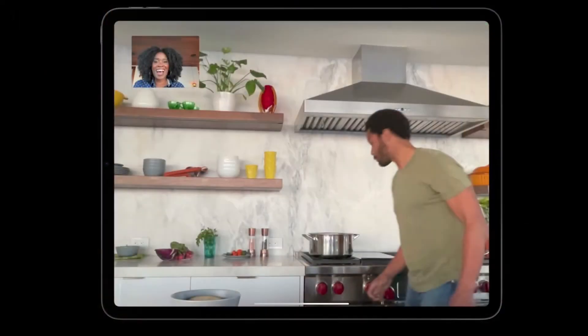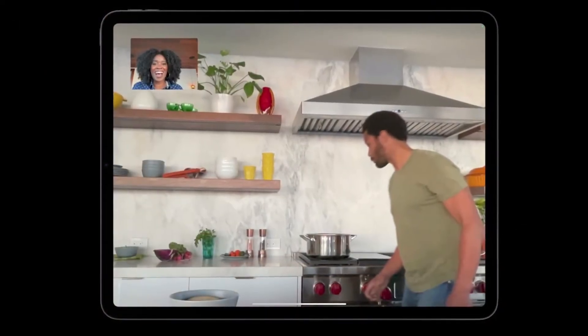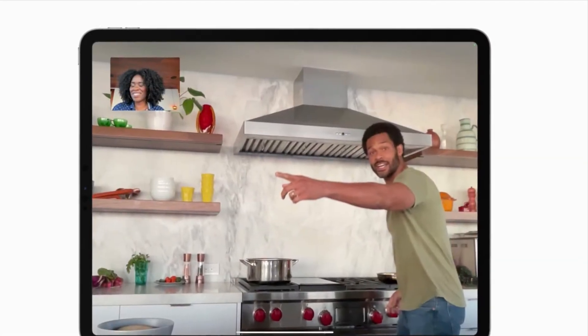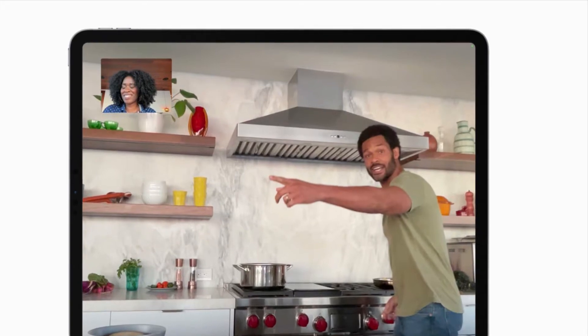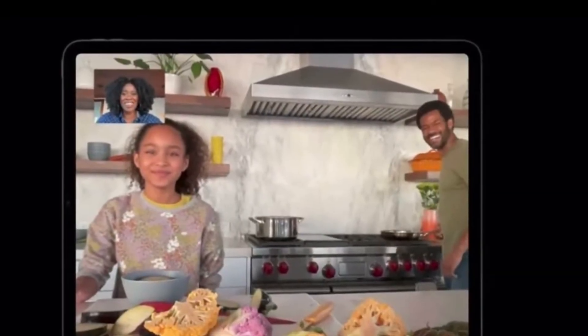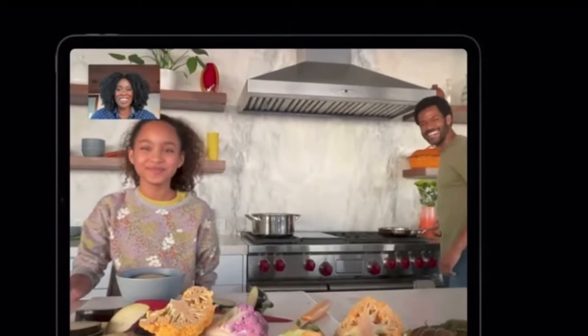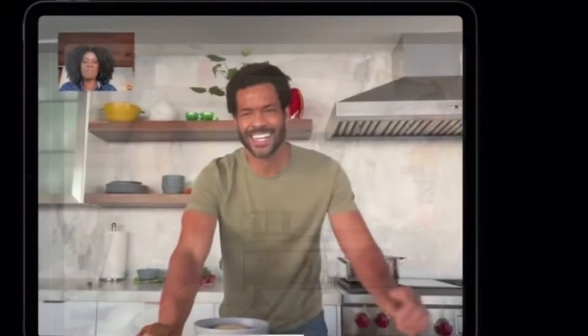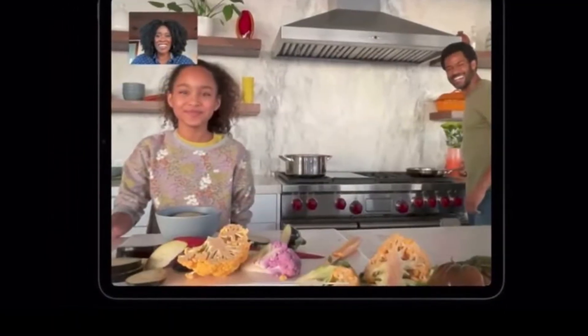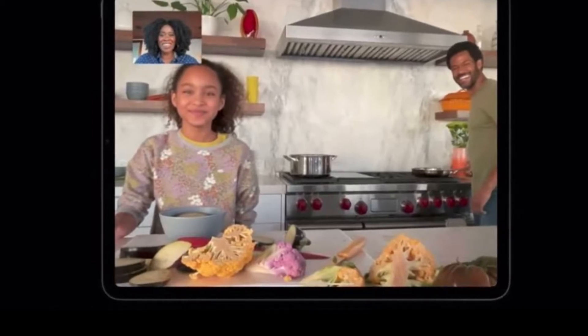To be more precise, Center Stage uses the front-facing camera to automatically follow you during video calls. It takes advantage of machine learning to automatically pan and zoom the front-facing camera to keep you centered in the frame as you move around. While this feature works seamlessly with FaceTime, it's not exclusive to Apple's video calling app. Third-party apps can use Center Stage, and there will be an API available to toggle it on and off.